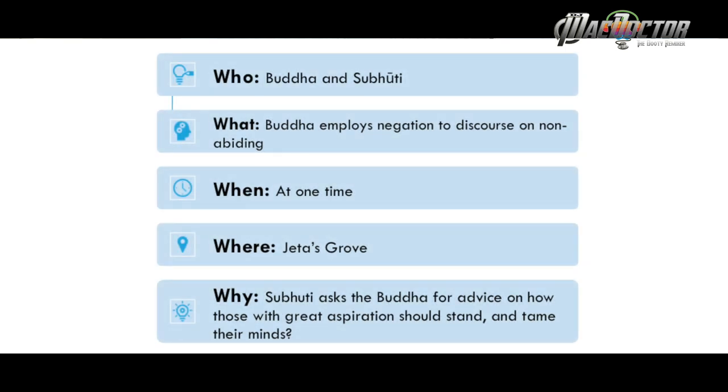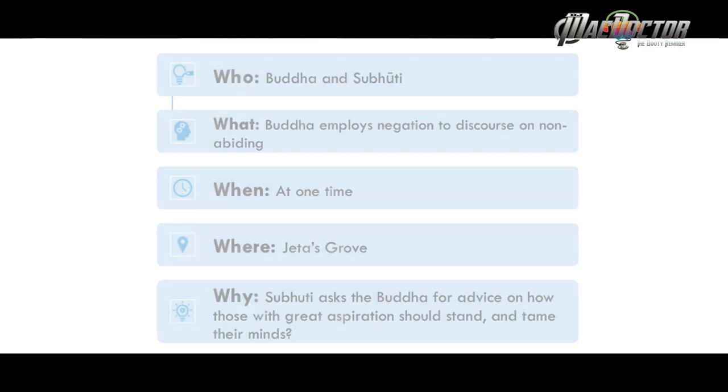This was spoken at Jeta's Grove, at the benefactor of orphans and widows. There was a gathering of thousands, tens of thousands of people who had come to hear the Buddha expound on emptiness. And the origins of this sutra come from Subhuti's question: 'Buddha, how can we give rise to the mind of greater special aspiration? How shall we let our mind stand? And how can we subdue this mind of duality?'